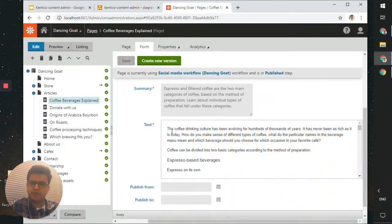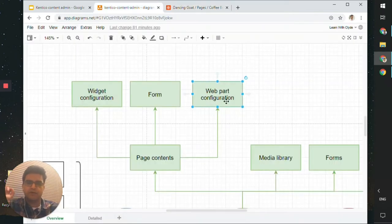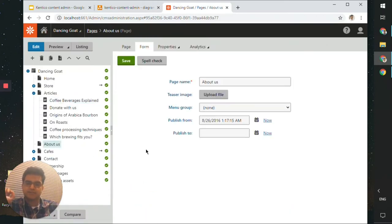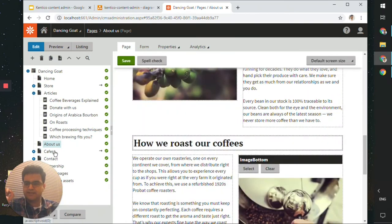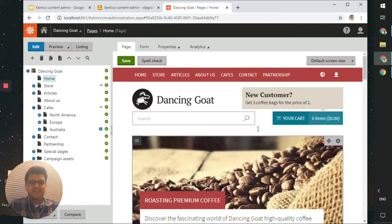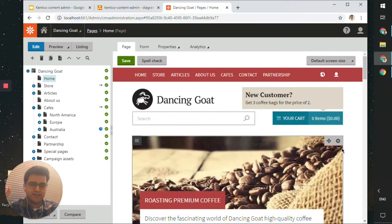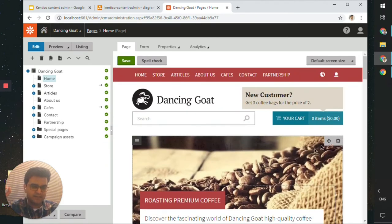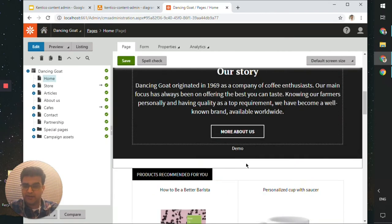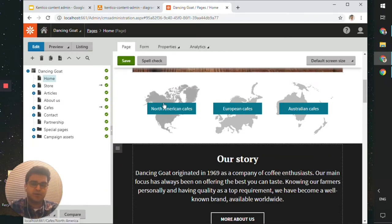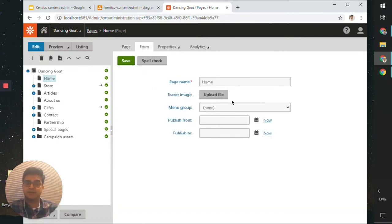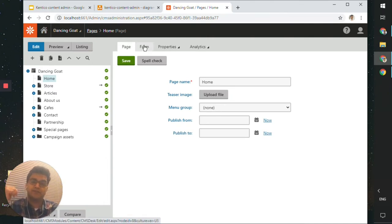But if the content isn't coming from the form tab, the other place it could be coming from is webpart configurations. Before editing the form tab, let me show you what I mean. Going back to the home page, there's an icon to update a particular component, but for the text on this map there's no option to edit it from the page tab or form tab. This is an example of content not available to edit from those tabs.